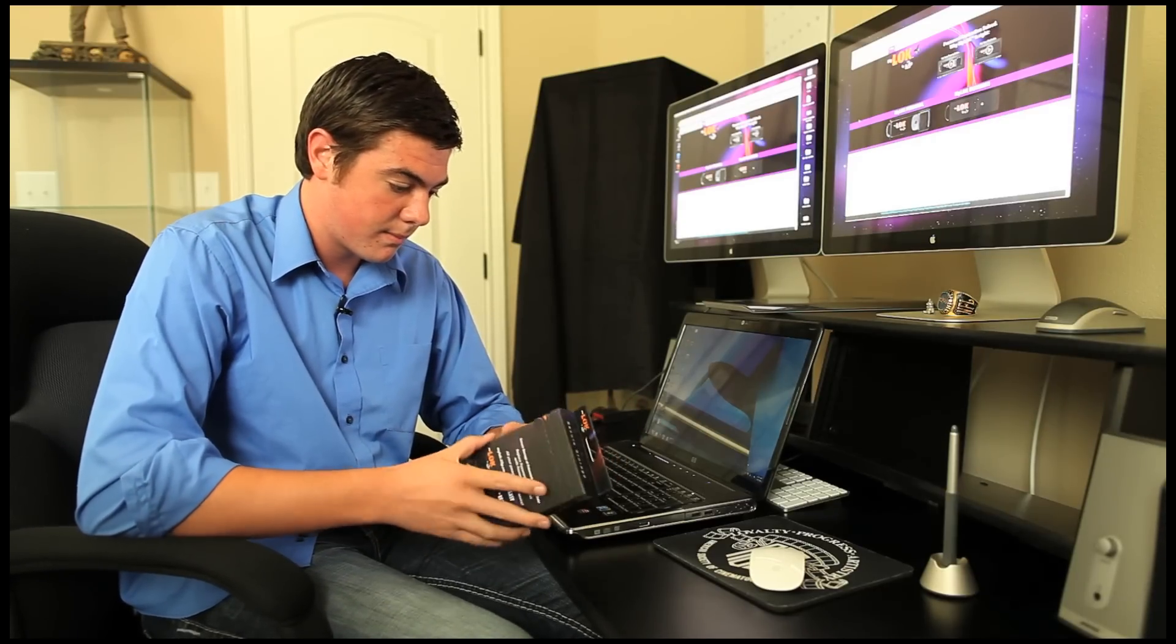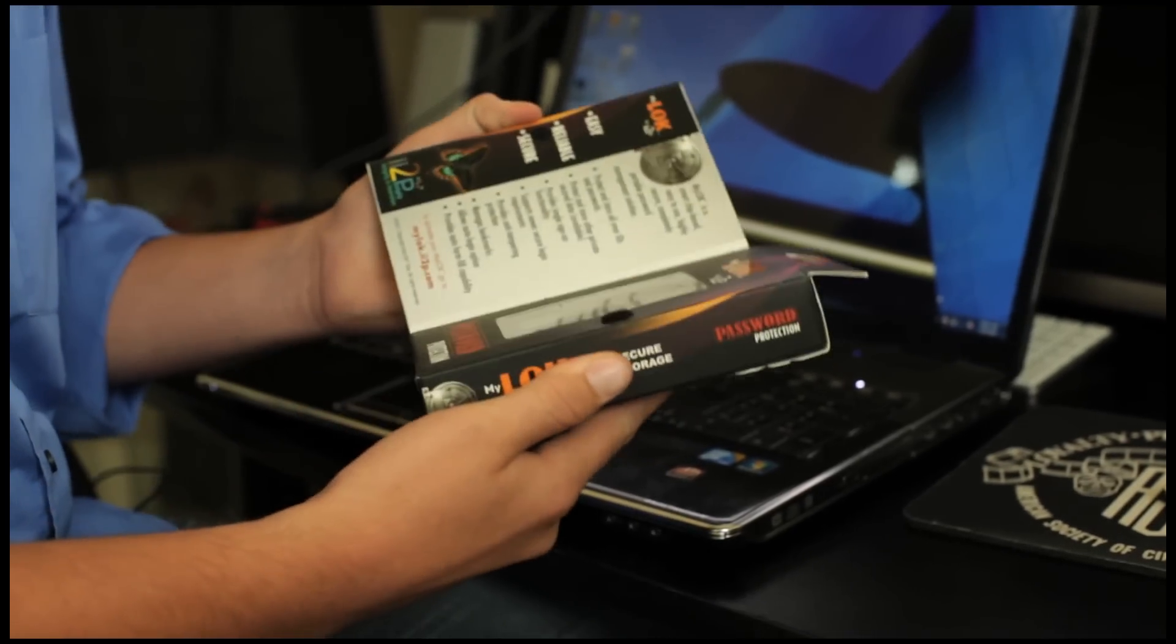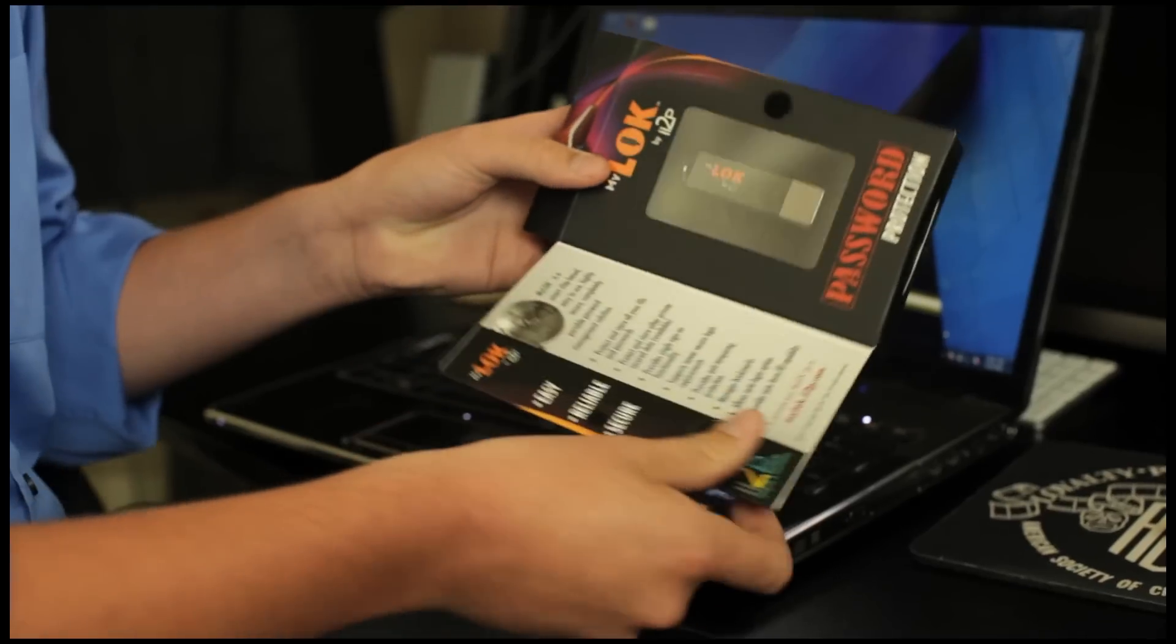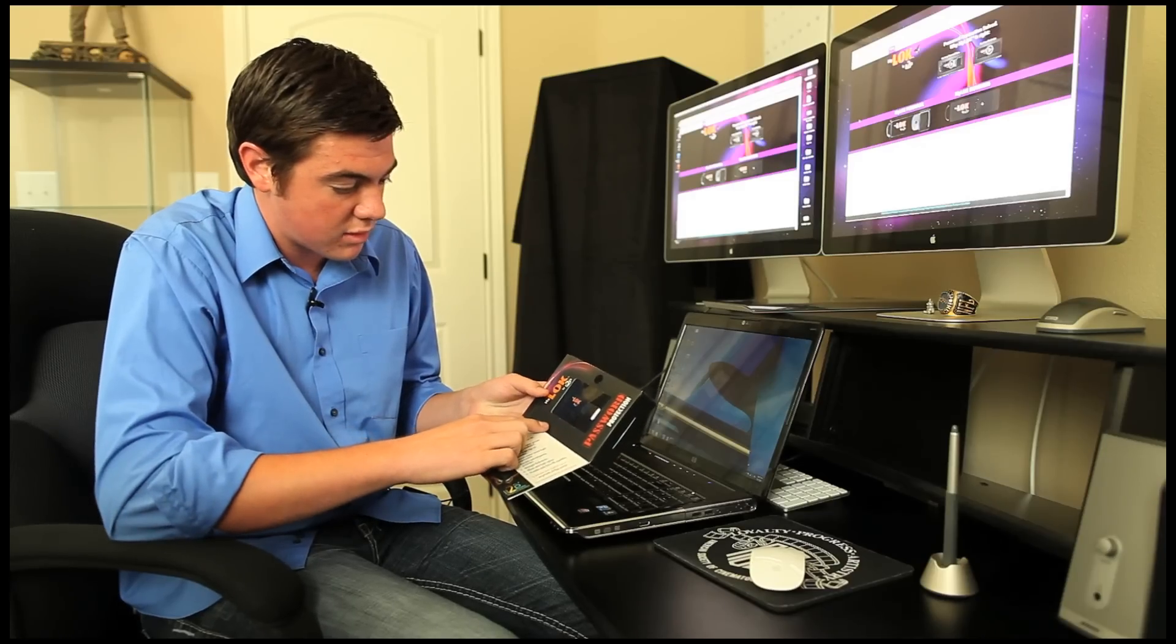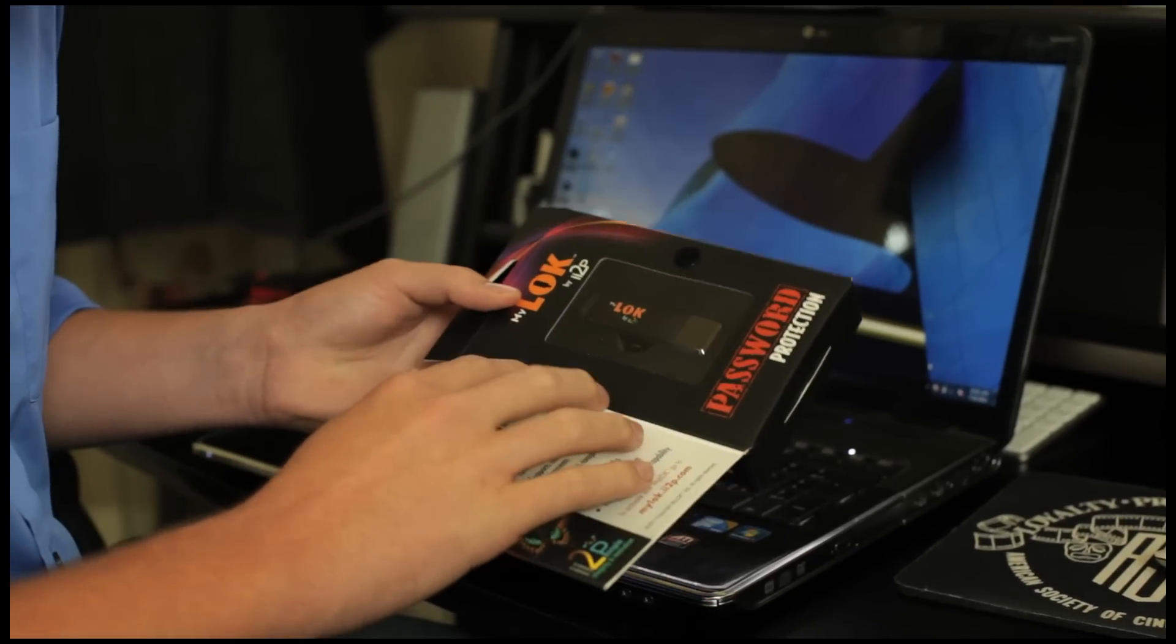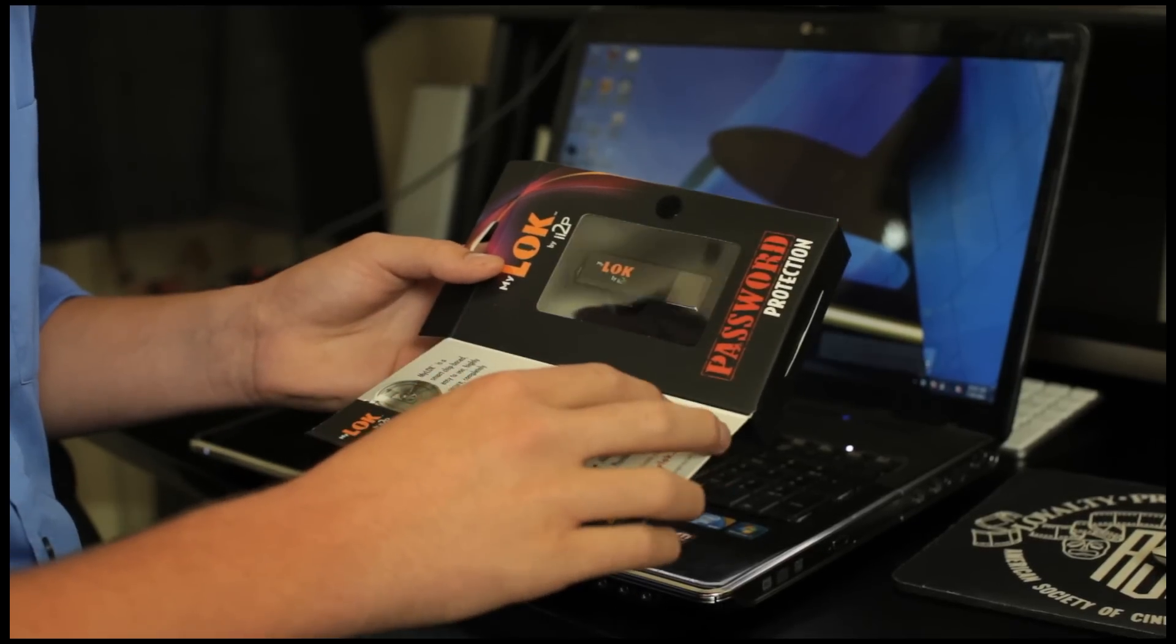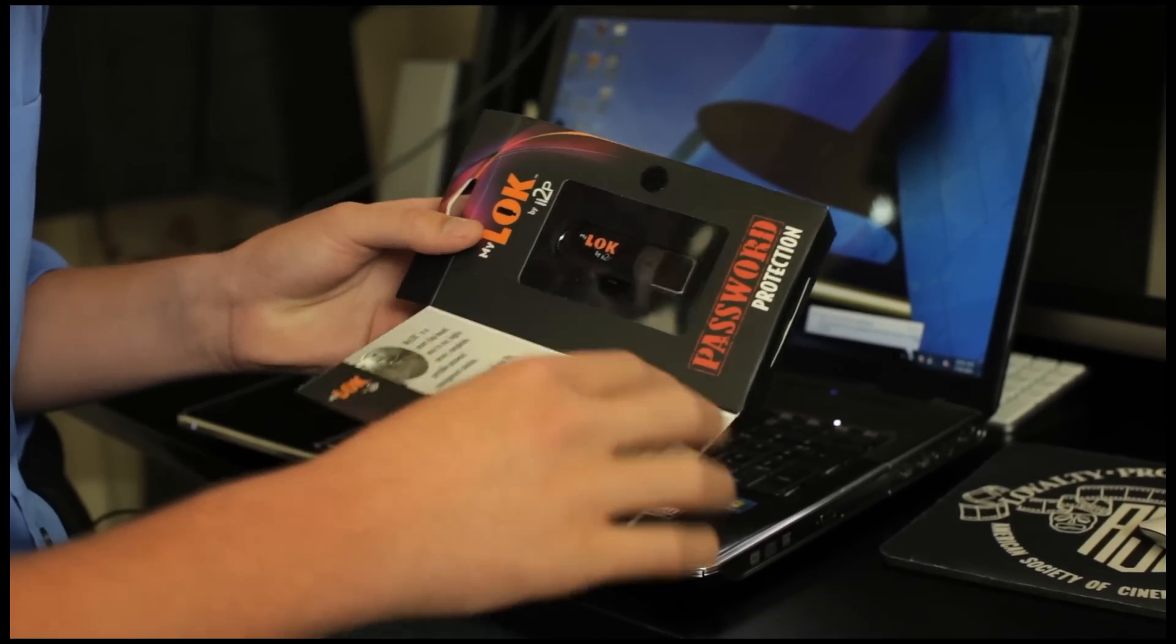Let's go ahead and open this up. See this front flap here and we got our first visual look at the actual Mylock device. It's a USB token. It looks pretty slick, with a gunmetal gray and a little bit of texture right there.